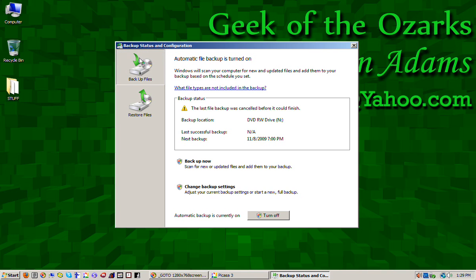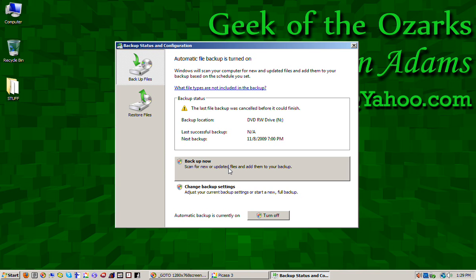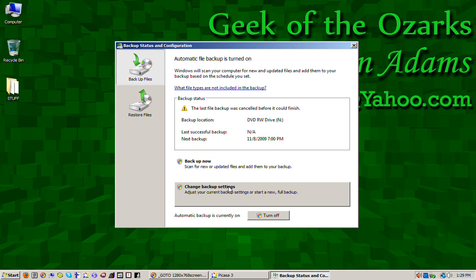Over on the left you've got this icon for backup. You've got this for restore. Here's a help connection to explain a little bit more about this. Down here is backup now as an option. Change your backup settings. And this very bottom button is turn off the backup.